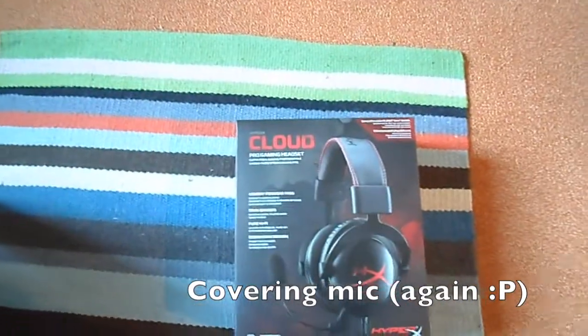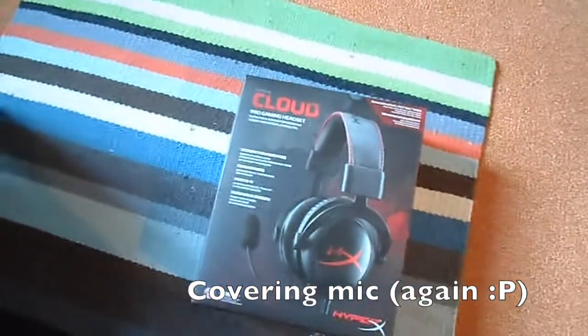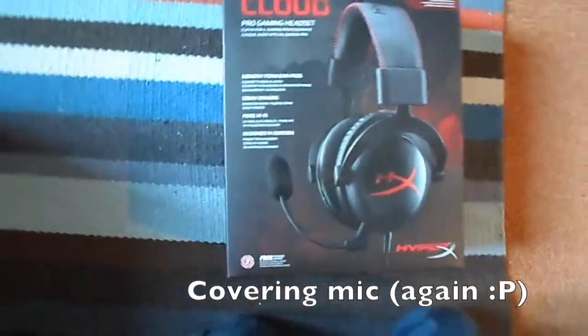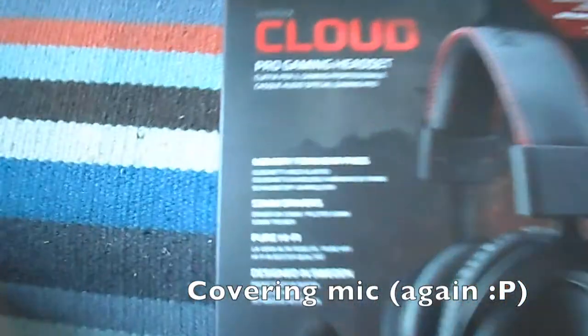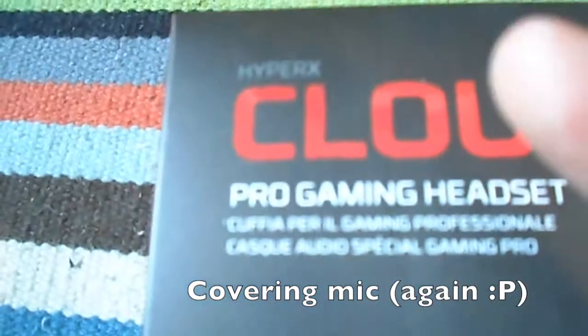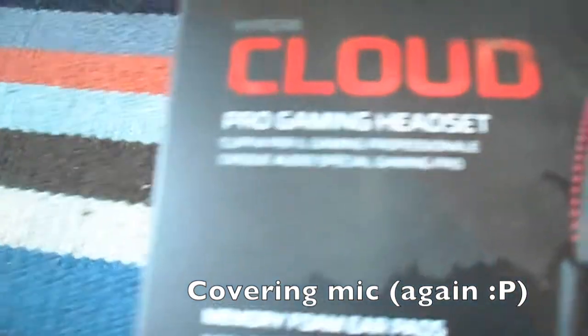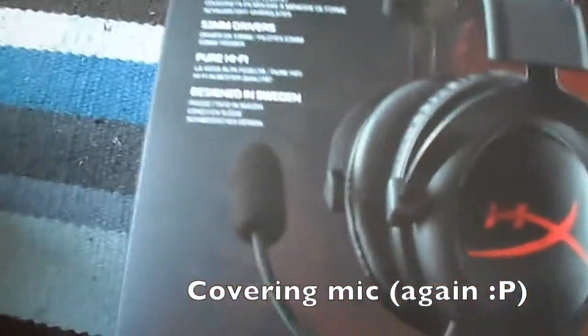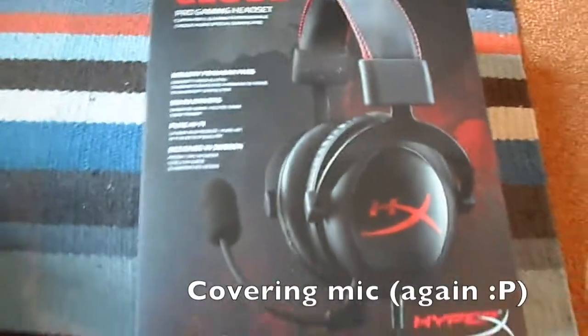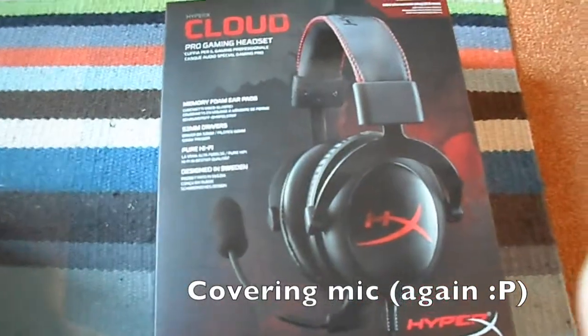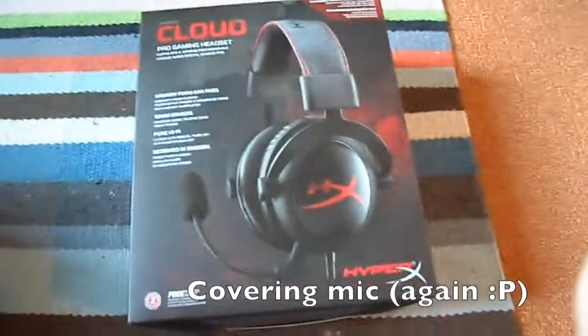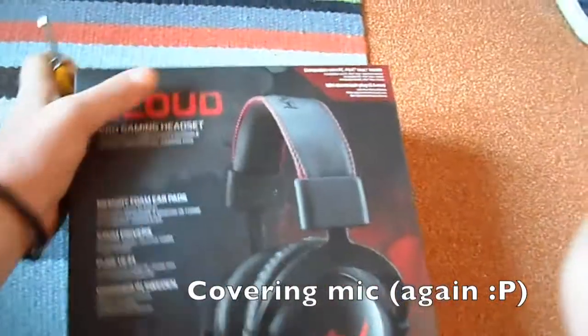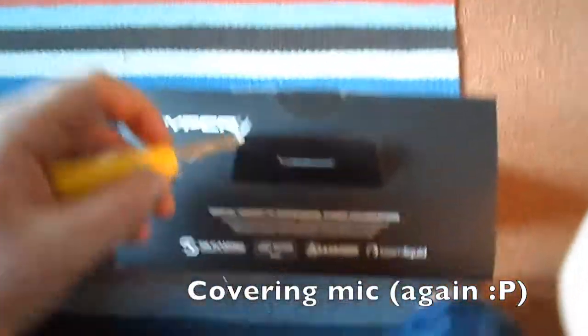Welcome gamers back to another unboxing video! Welcome to Supergamer and today we're going to be unboxing the HyperX Cloud. This is by Kingston, so we're going to be unboxing this. This is a quite expensive thing, so let's open it.